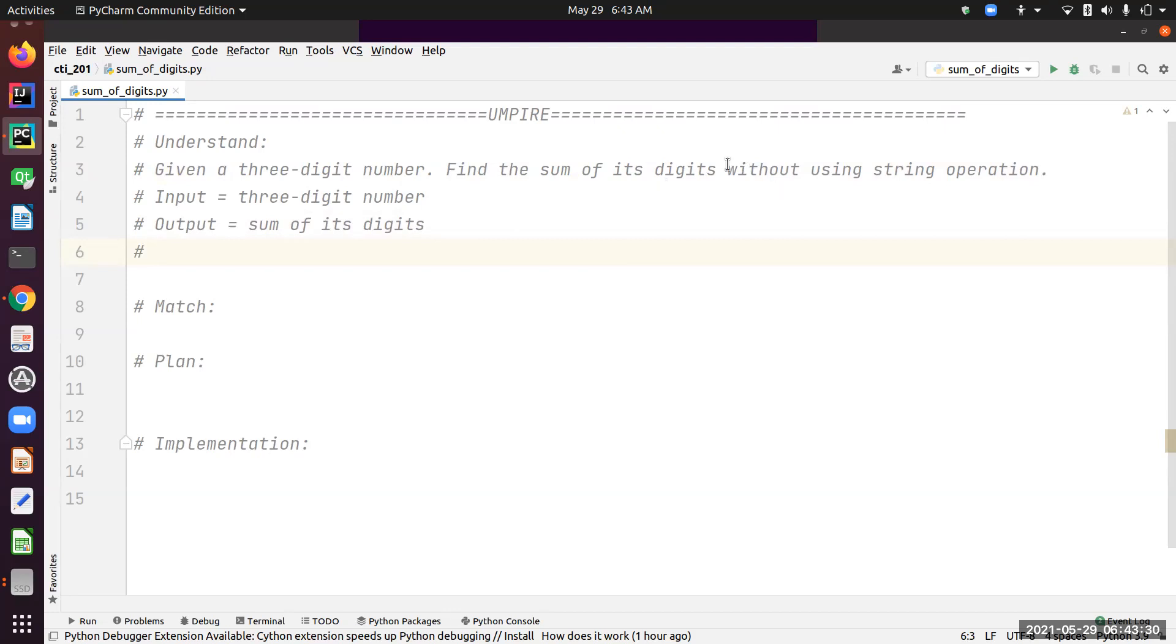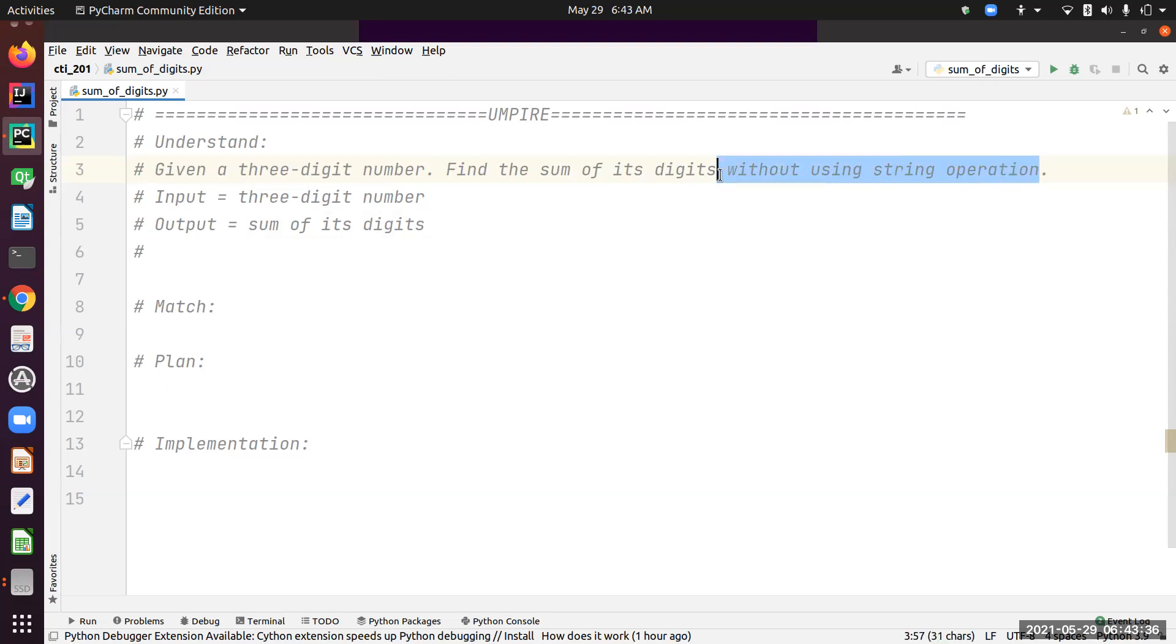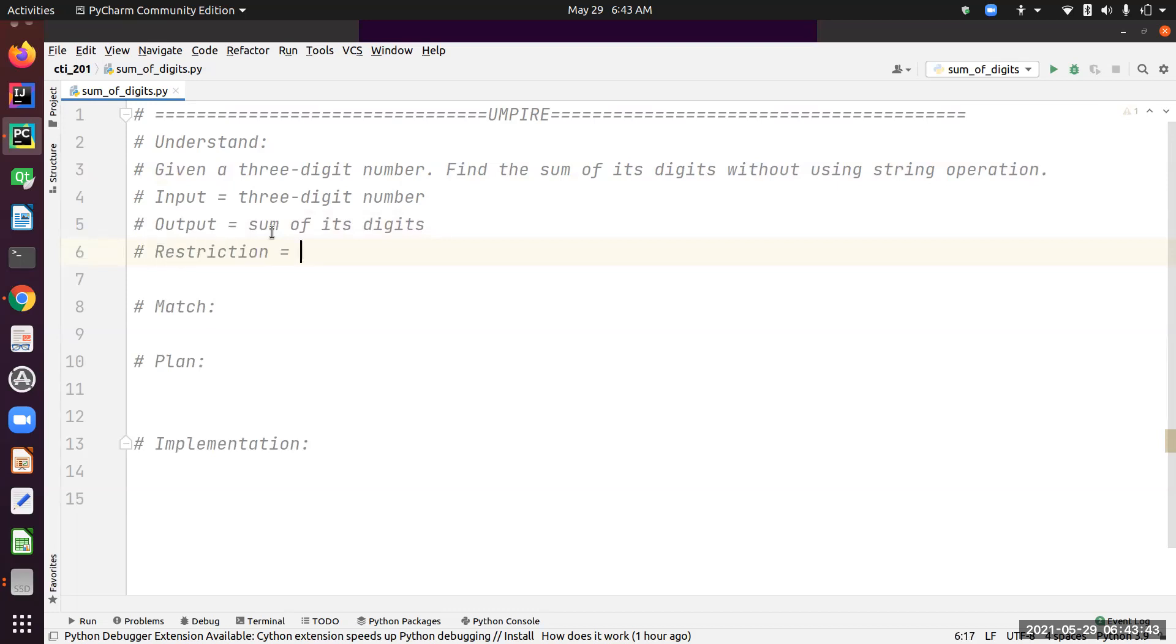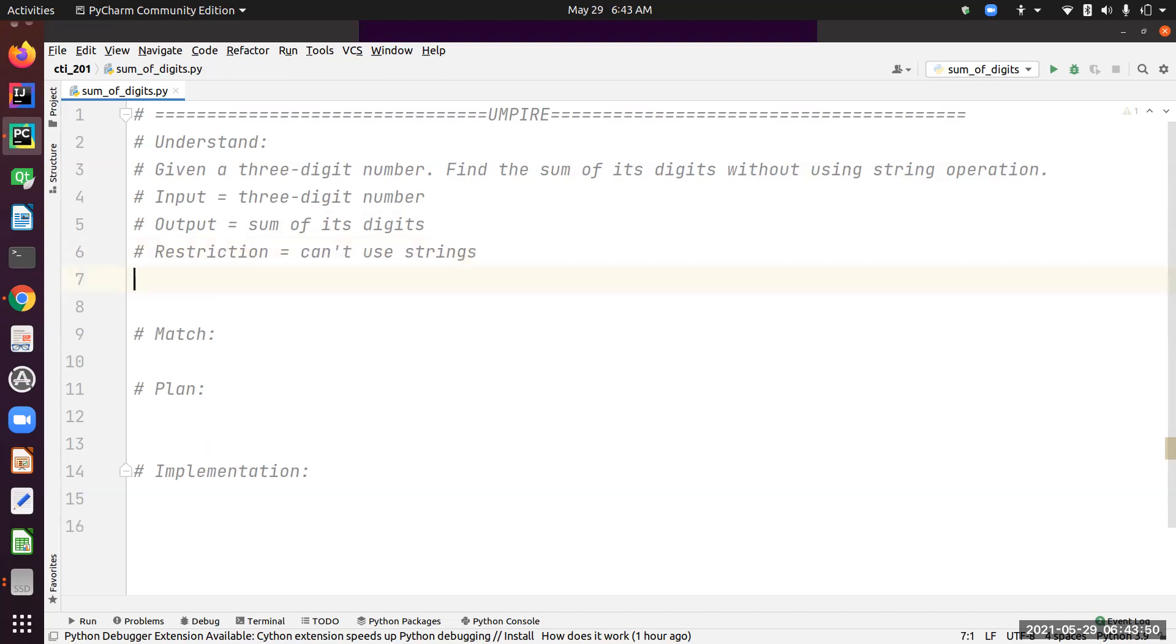It's always good to figure out whether there's any restrictions. In this case, yes we have restrictions: without using string operations. So restriction equals can't use strings.